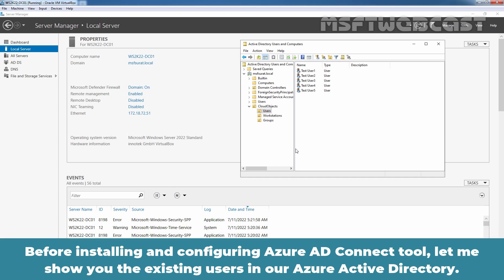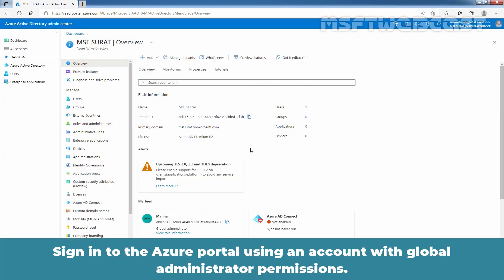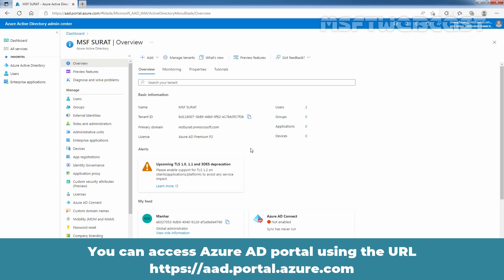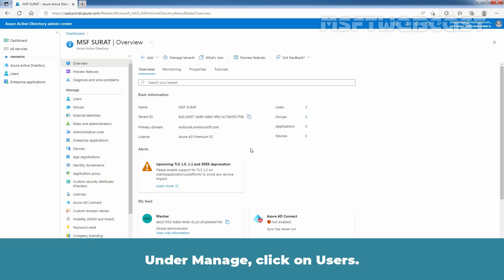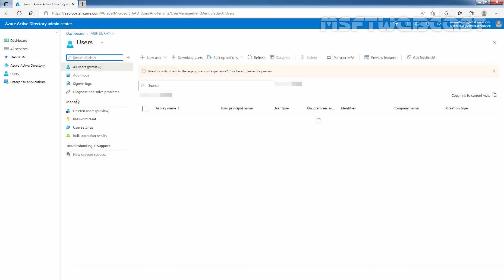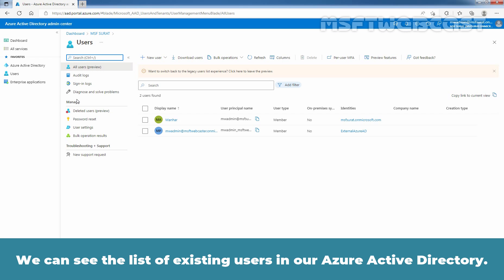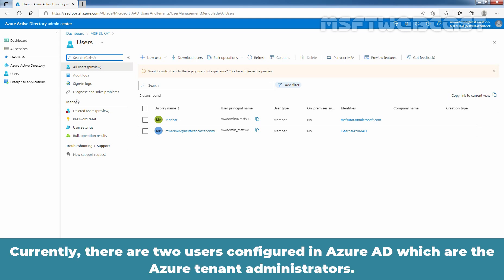Before installing and configuring Azure Active Directory Connect tool, let me show you the existing users in our Azure Active Directory. Sign in to the Azure portal using an account with global administrator permissions. You can access the Azure AD portal using the URL https://aad.portal.azure.com. Under Manage, click on Users. We can see the list of existing users in our Azure Active Directory. Currently, there are two users configured in Azure Active Directory which are the Azure Tenant Administrators.